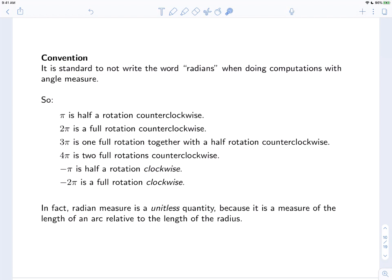It's standard to not write the word radians when doing computations with angle measure. So π is a half rotation counterclockwise, 2π is a full rotation counterclockwise, 3π is one full rotation plus a half rotation, and 4π is two full rotations counterclockwise. Negative π is a half rotation clockwise, and negative 2π is a full rotation clockwise. Radian measure is a unitless quantity because it measures the length of an arc relative to the length of the radius — you're counting how many radii your arc length measures.